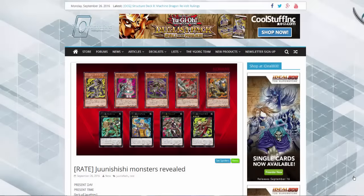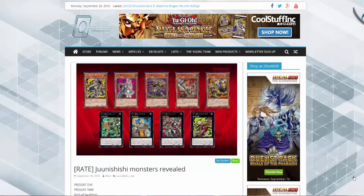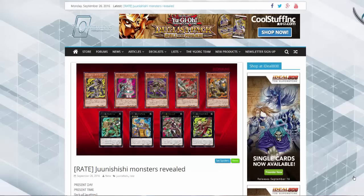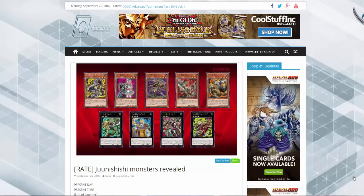All right, now this is a line of monsters I've been waiting for. These are supposedly based off of the Chinese zodiac. I recall they're called Junishi monsters. For the time being, we're just going to refer to them as the zodiac warriors. So Konami was really nice and decided to go ahead and release the monsters for us today.